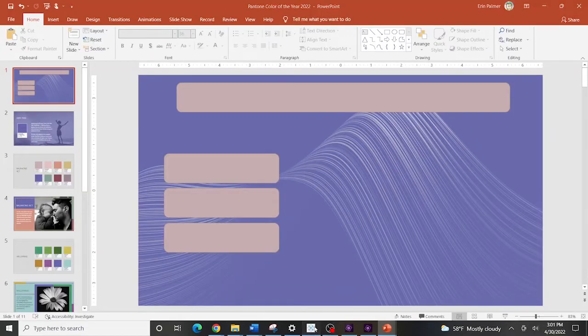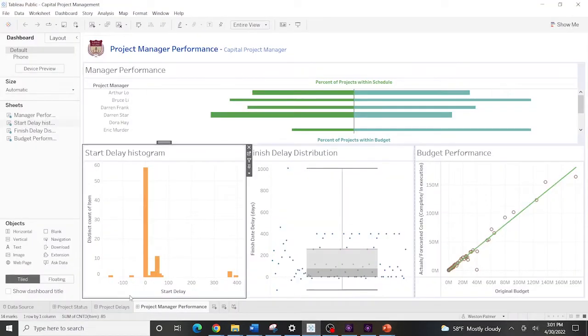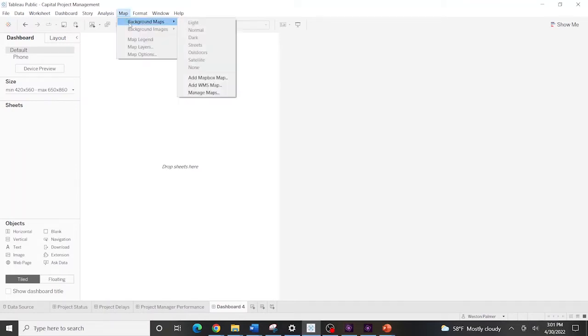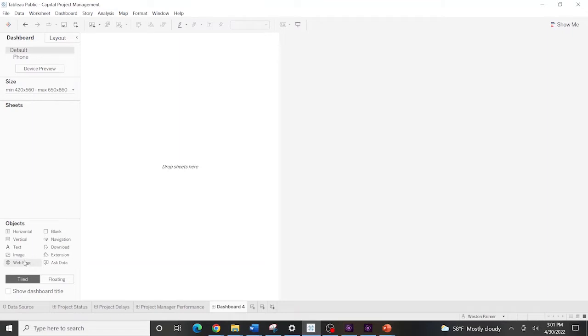And now when you come into Tableau, we're going to create a dashboard. And this is where it's also going to get a little bit tricky. We're going to actually come up under map. Background maps. Actually, we're going to bring in an image.